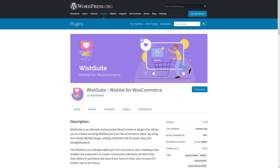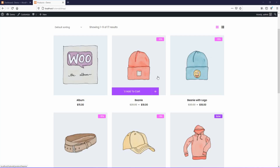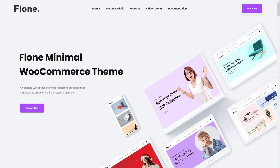Today you'll learn how to add a wishlist button that will look exactly the same as the buttons you have in your theme. I am going to use the Flown WordPress theme.